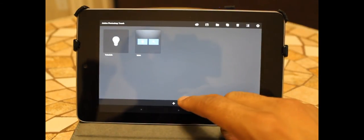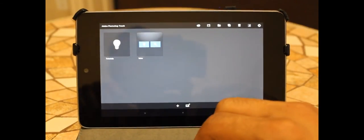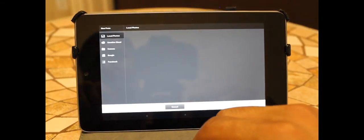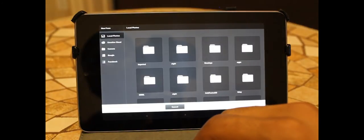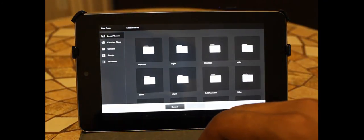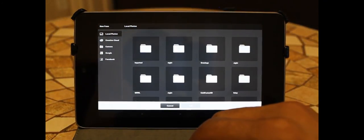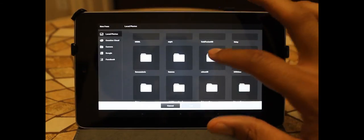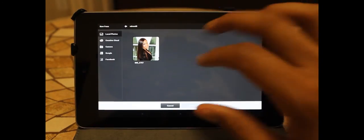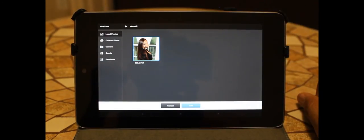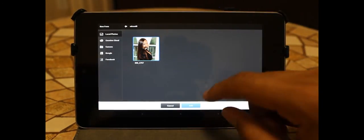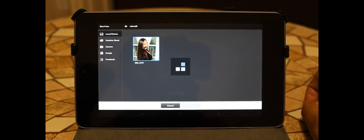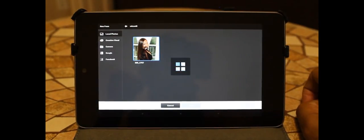First thing we're gonna do, we're gonna go to the very bottom here and we're gonna do add a photo. You can go local photos, from Google, from Facebook, and all that fun stuff. So there's a photo I have on my card right here. Add the photo - you can do multiple photos.